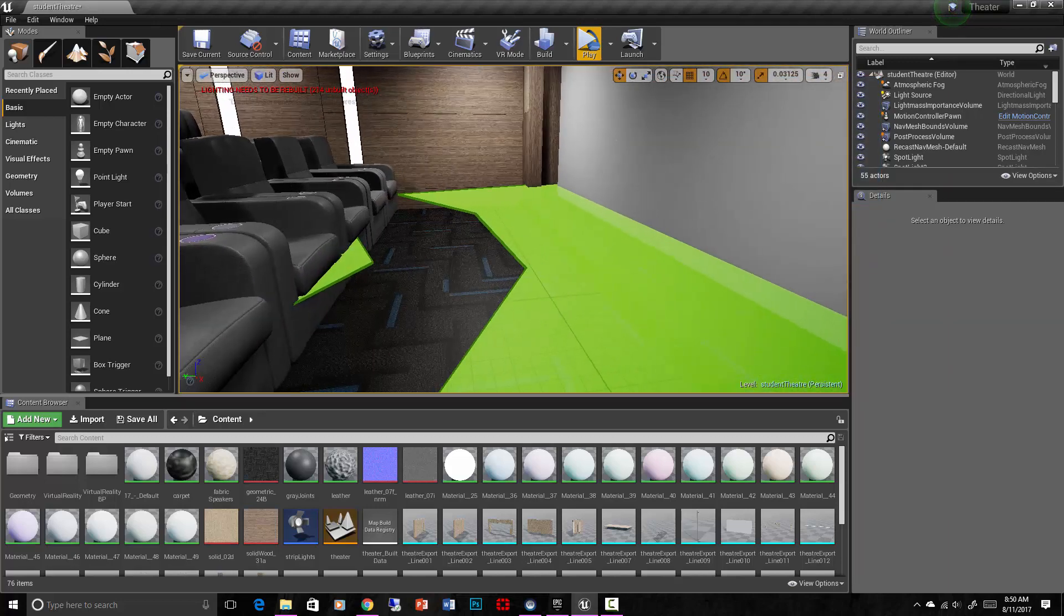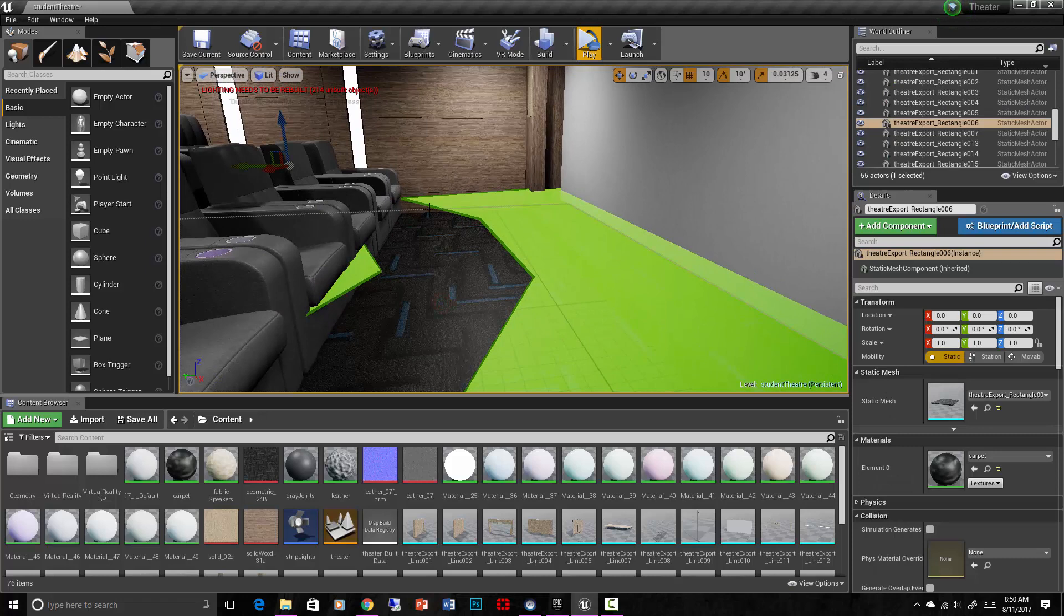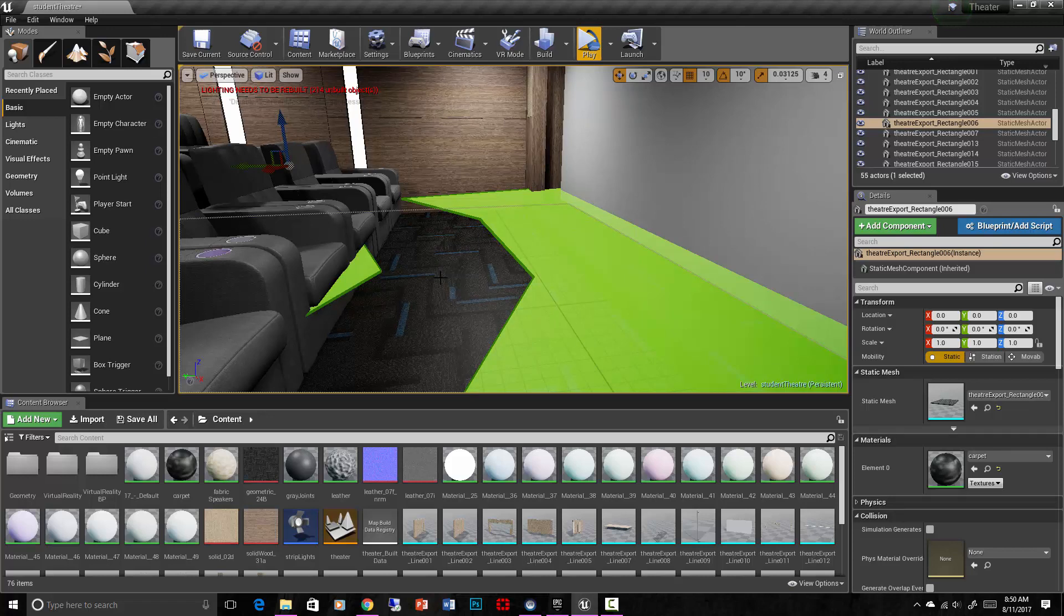One important thing with this, and I already have it done because these meshes have it. When you import, you have the opportunity to automatically assign collisions to all the objects. I recommend not doing that. But that means you'll have to go in and manually apply collisions to objects that you want collisions on. We've seen this before. But for the nav mesh, it's important.